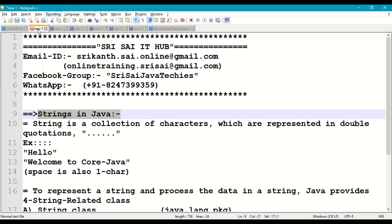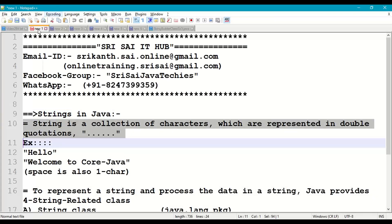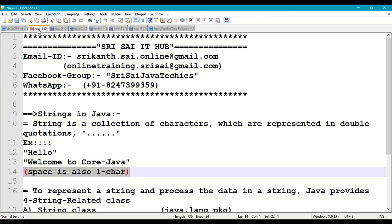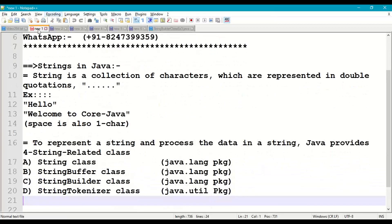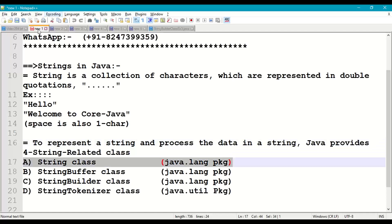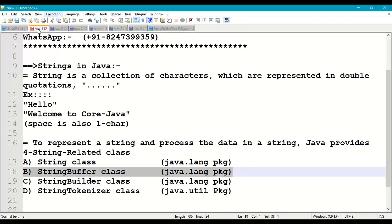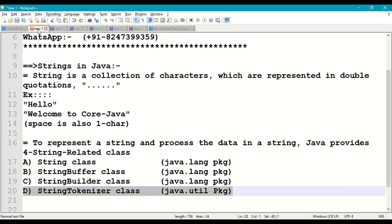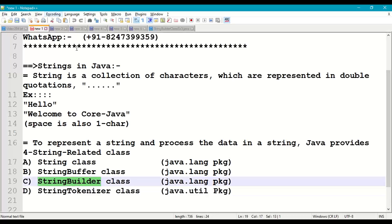First of all, we'll understand what strings are in Java. A string is a collection of characters represented in double quotes — for example, "hello" or "welcome to core Java". Space is also one character in a string. To work with strings in Java, we have four basic classes: String, StringBuffer, StringBuilder, and StringTokenizer.